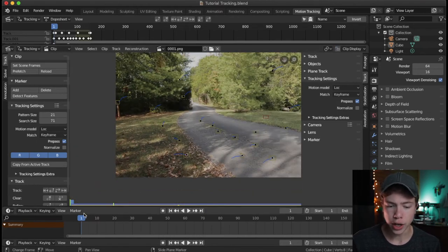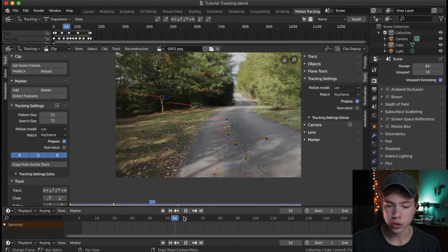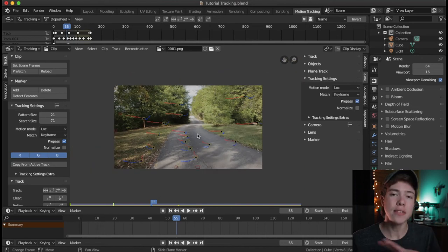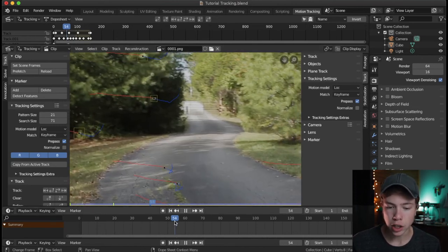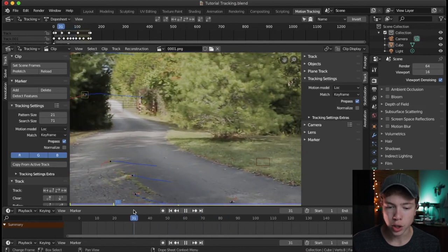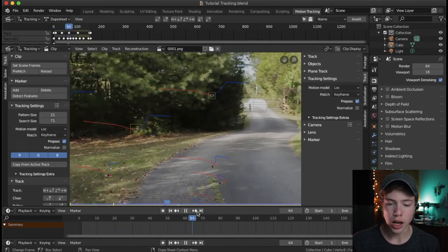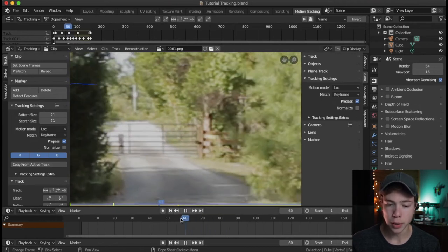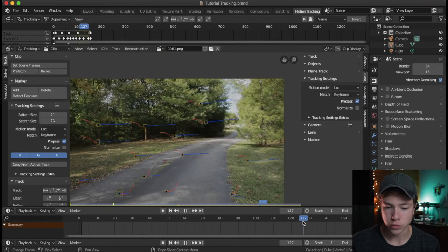I've got a bunch on the ground where my car will be and some in the background on the left, some in the background on the right. Just try to evenly distribute them across your entire frame. Notice I haven't put any back on the road because this road is so hidden from the parallax change — there isn't really enough time to get a good track in those areas.